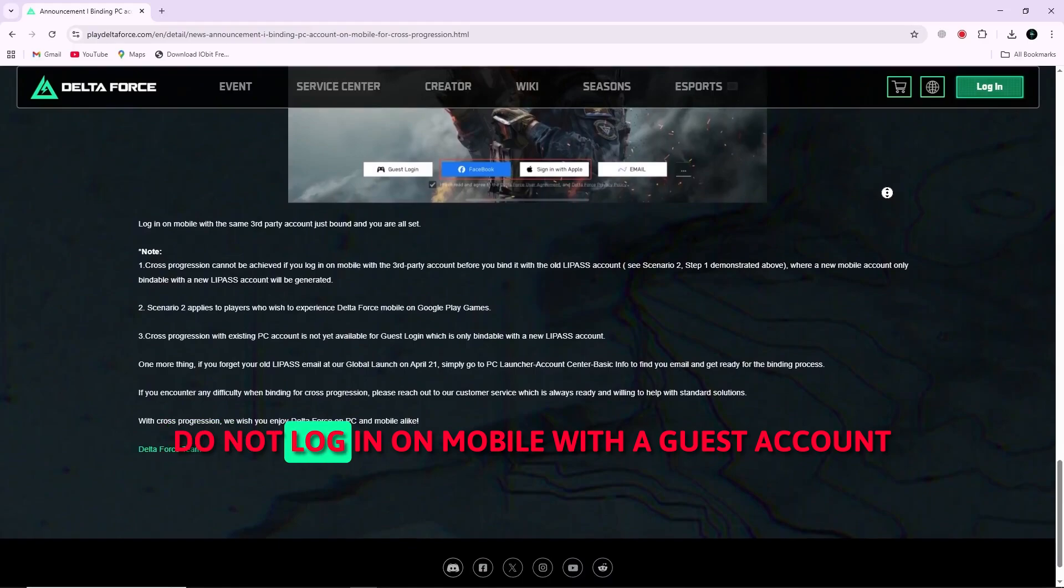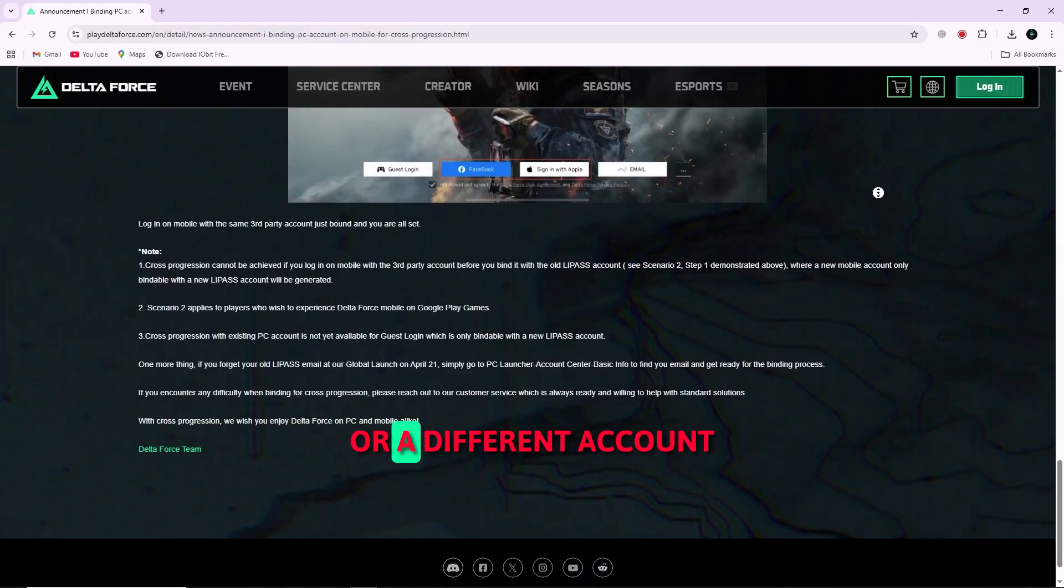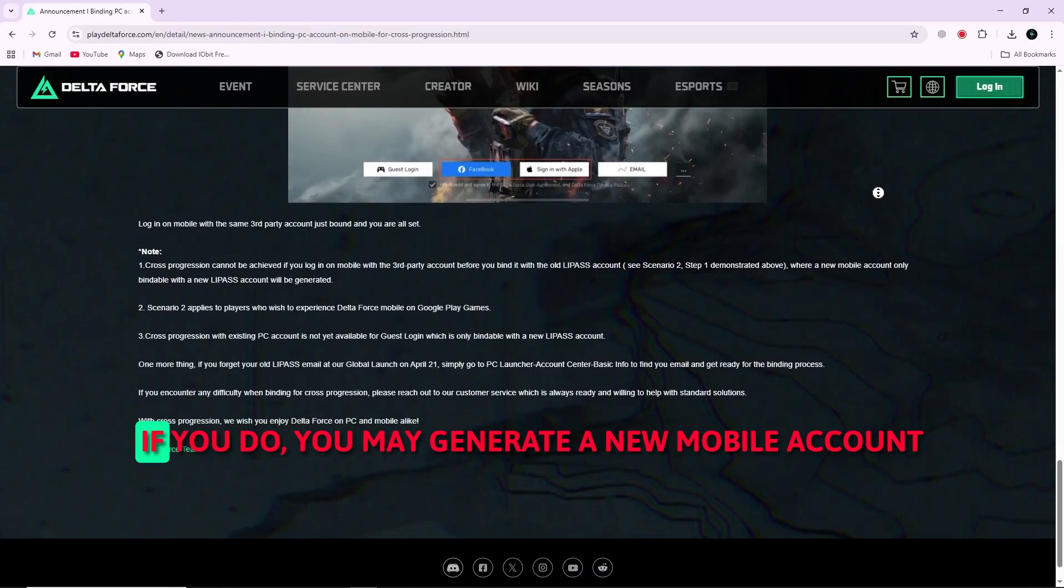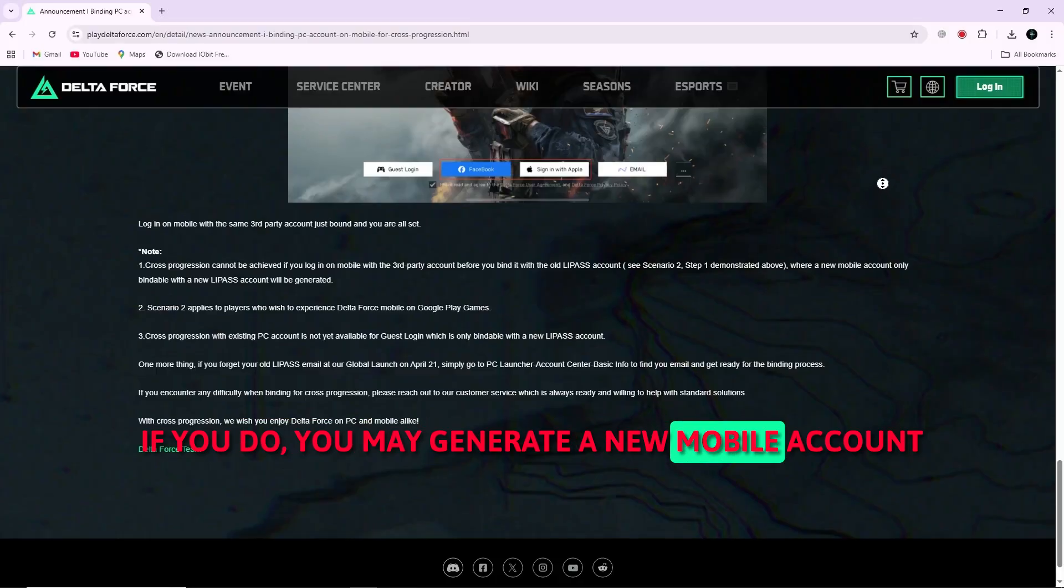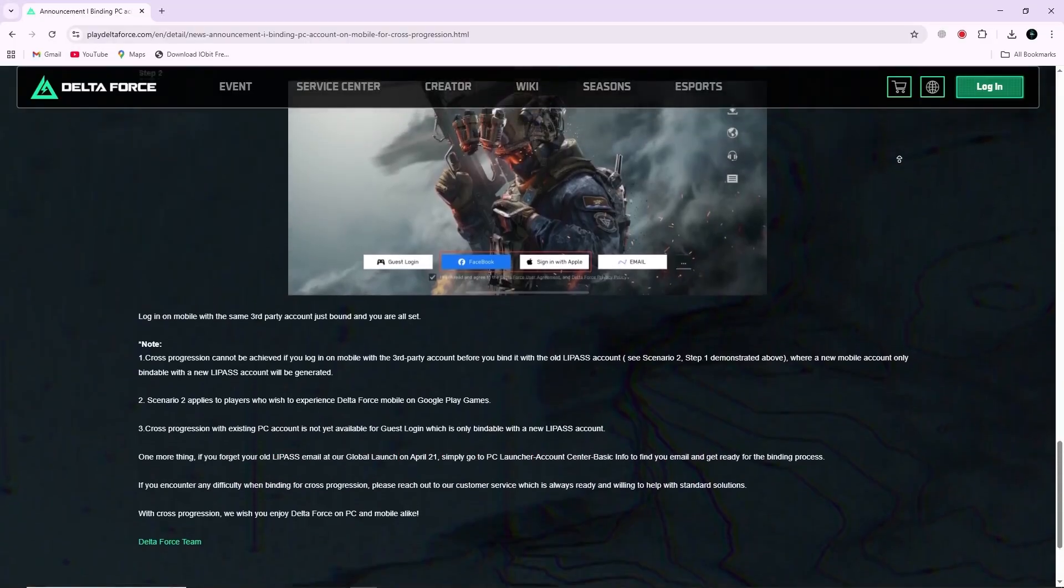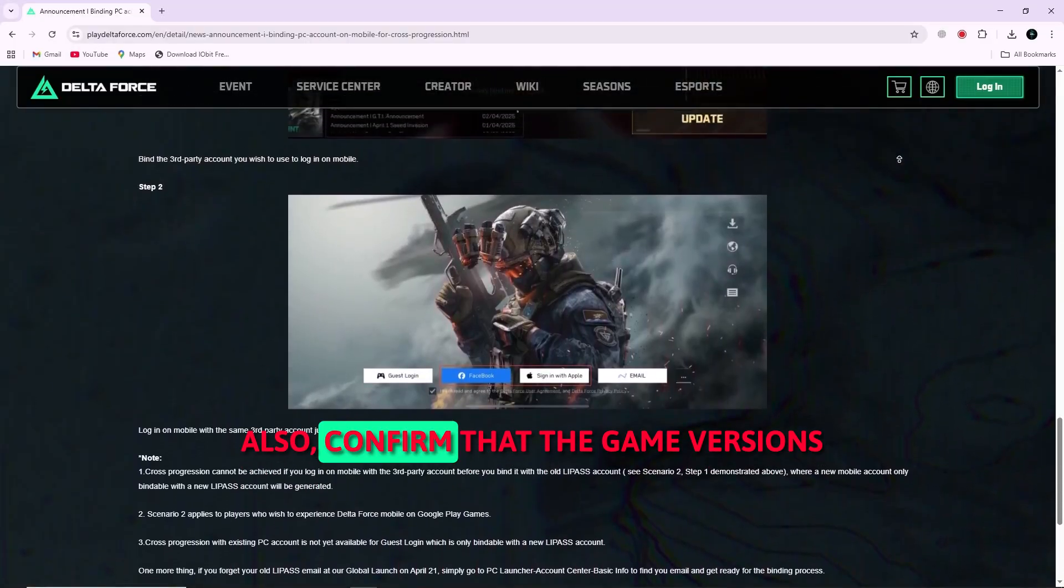Do not log in on mobile with a guest account or a different account before you complete the binding step. If you do, you may generate a new mobile account that can't be linked to your PC profile.